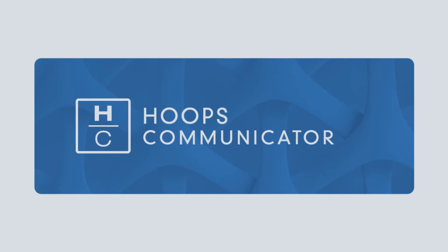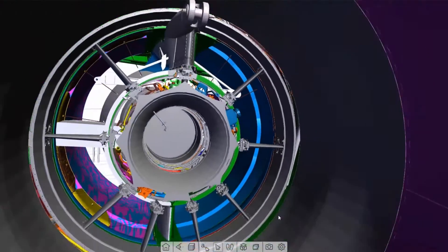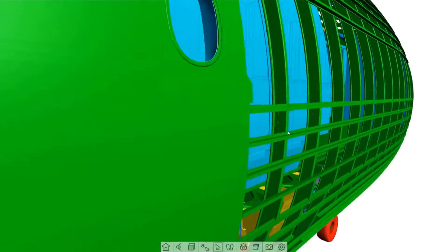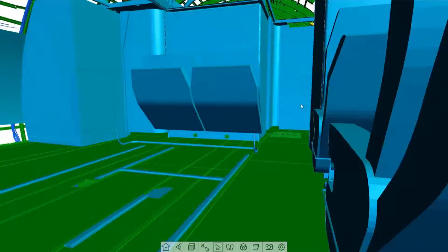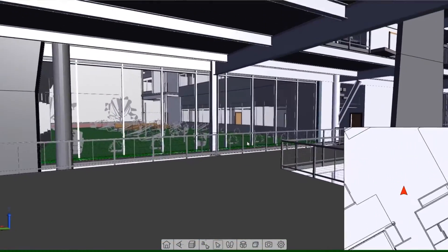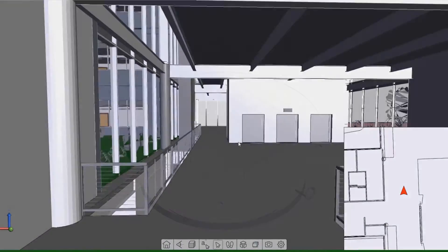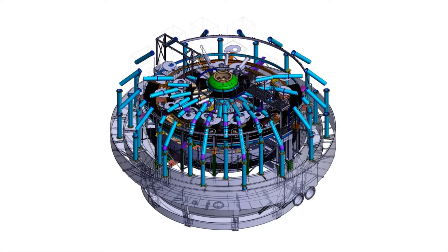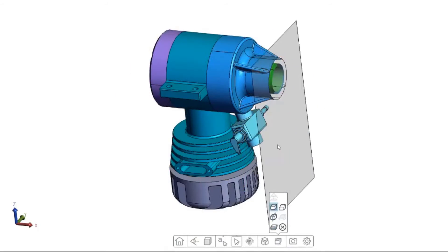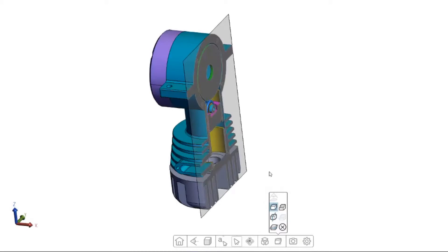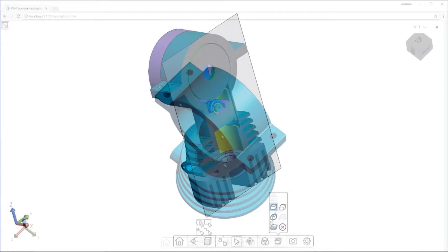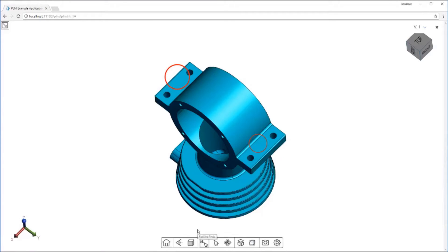For teams building web-based applications, Hoops Communicator helps developers build advanced 3D engineering applications for web browsers, with a high-performance graphics kernel and a flexible, feature-rich JavaScript API with options for either client-side or server-side rendering. Built-in features include cutting planes, support for drawings, as well as markup and red lines.